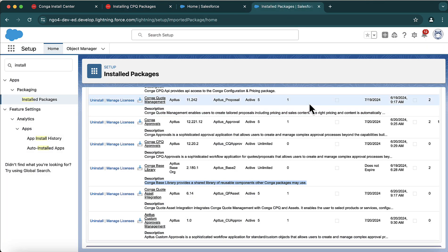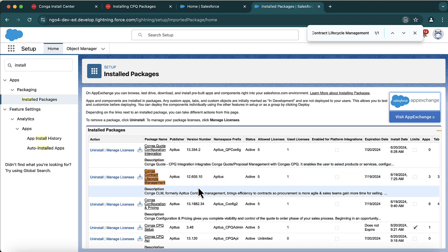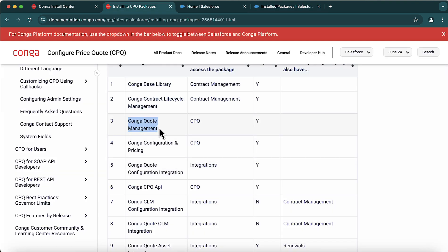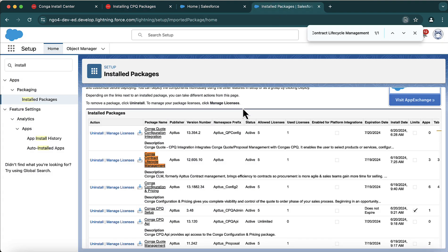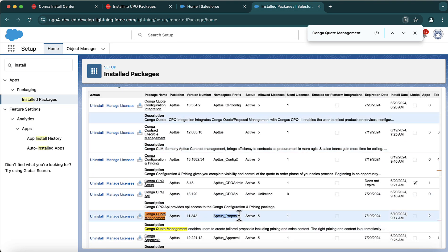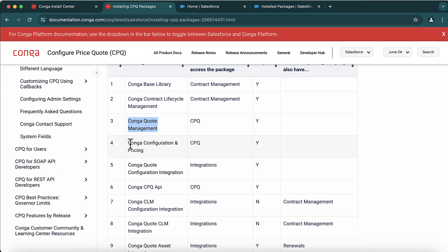This is called the CLM package. You might not use CLM, but this package is also required for CPQ. CLM is basically for contract management, but it is required and should be present in the system. Similarly, you also need Conga Code Management. This is the package where you will see components having the namespace 'aptus_proposal.' In short, it is not one managed package — there are a number of packages that need to be installed, and there is an order to follow.